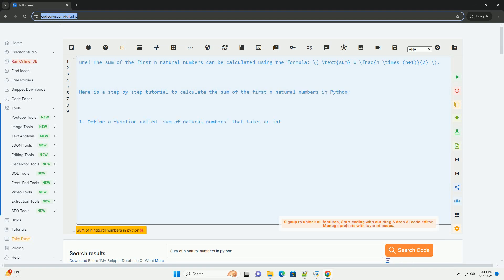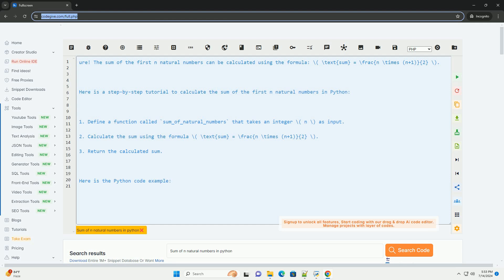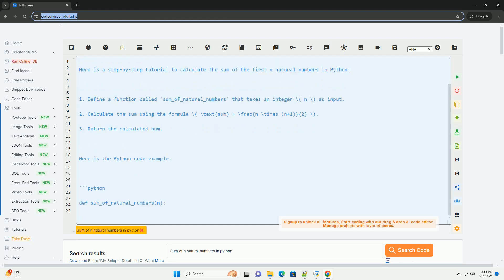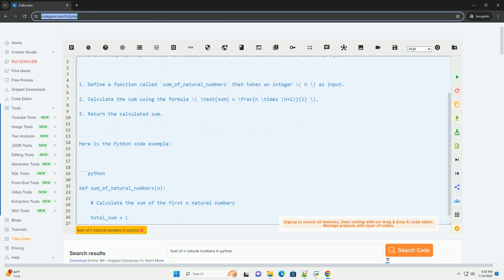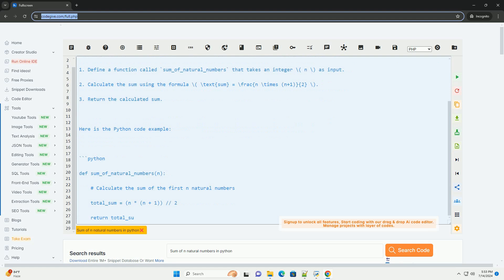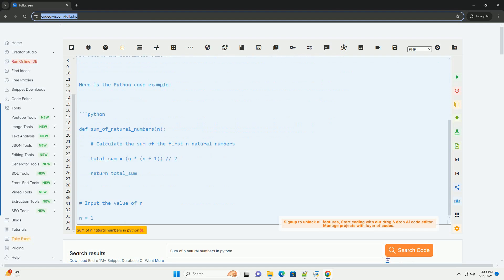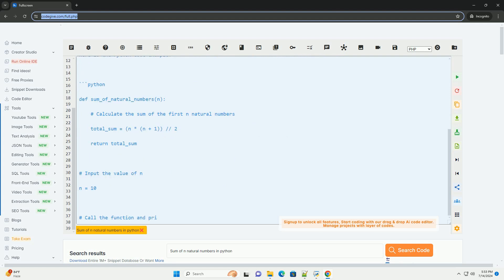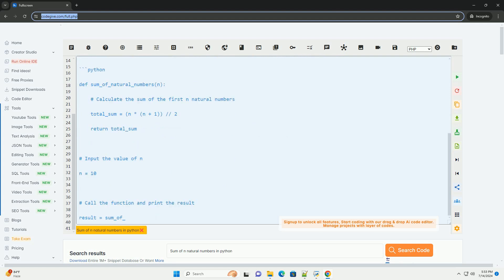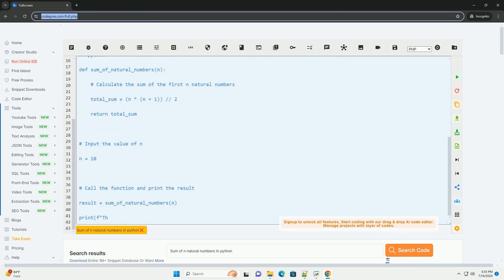The sum of the first n natural numbers can be calculated using the formula: sum = n*(n+1)/2.